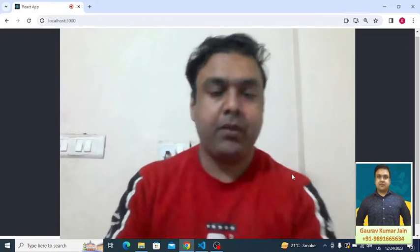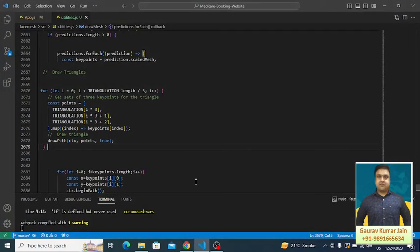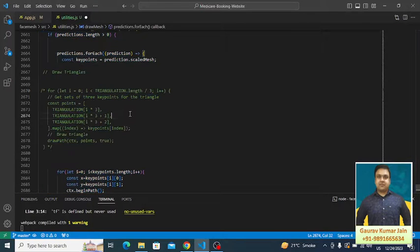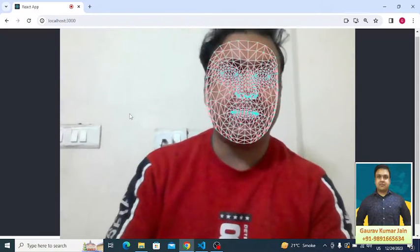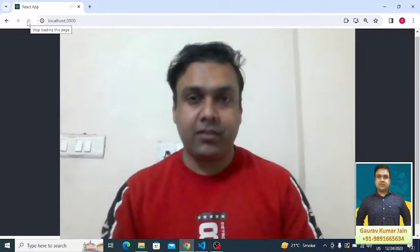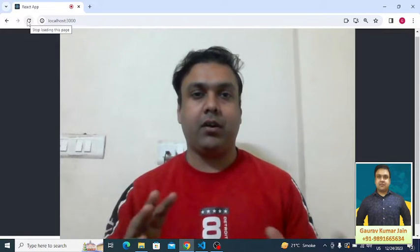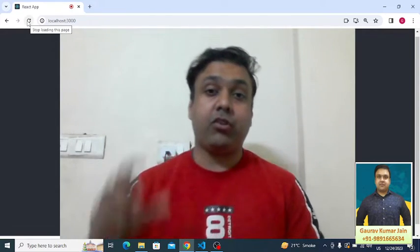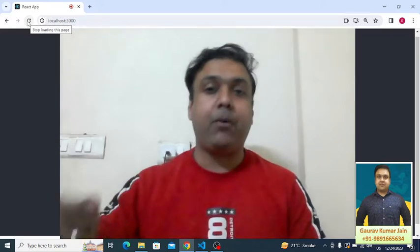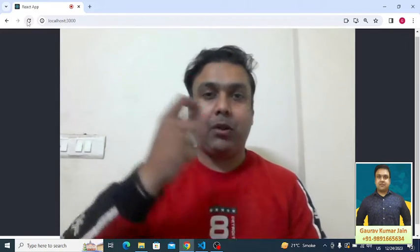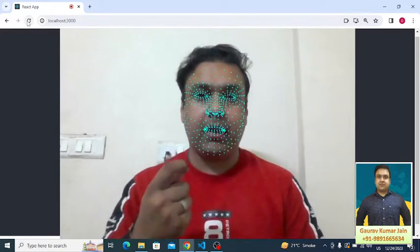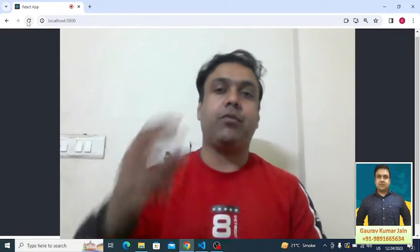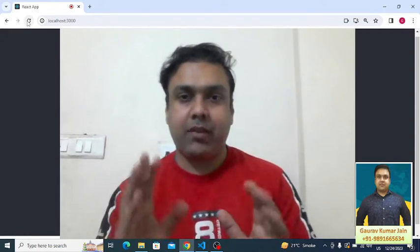Let me show you everything and then we'll talk about the coding part. Coming back to the application, if I comment out this particular code, what is going to happen to this face mesh? There are 425 plus points which this face mesh detects, with the help of which it is able to recognize each and every part of the face.